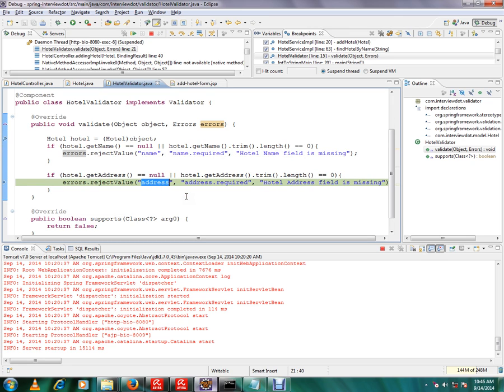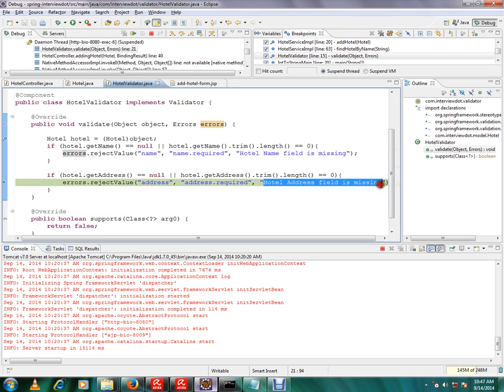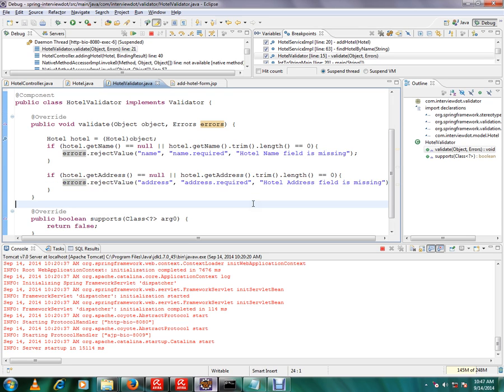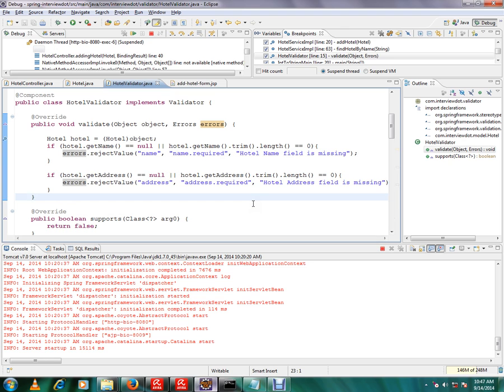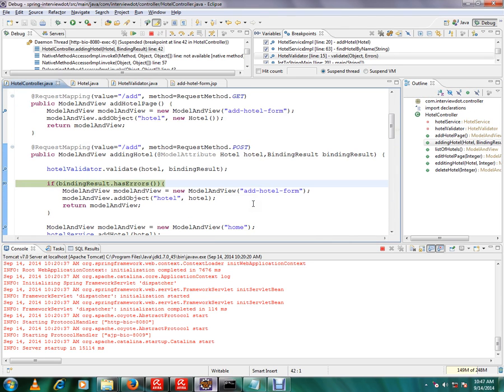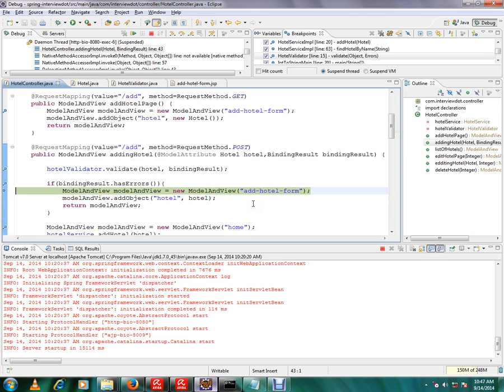So I have created two errors in the errors object. Then when I press F6 in the controller, I'll check binding result has errors or not. If there is any error, I'm not going to proceed to the service layer. I'm going to return from the controller itself.